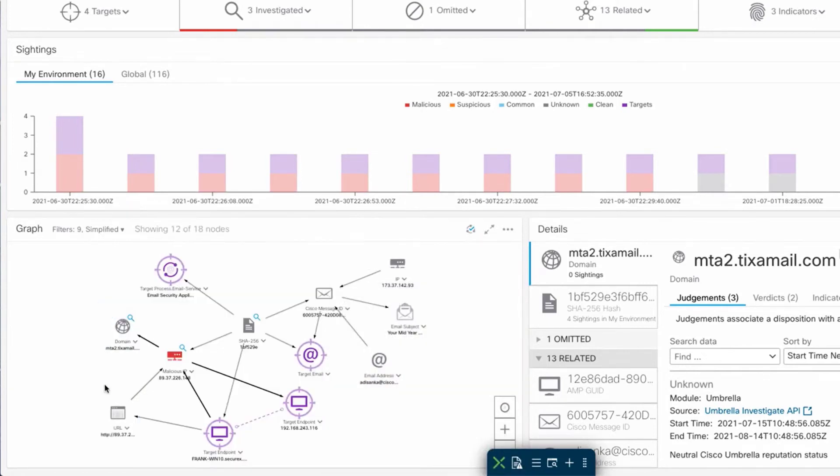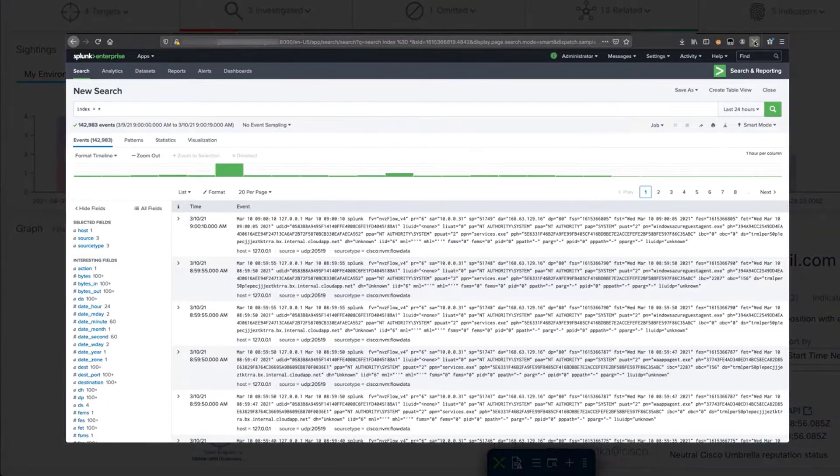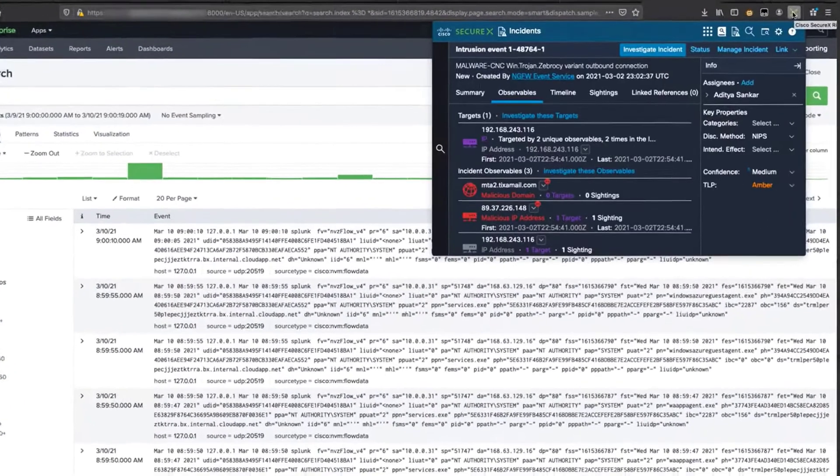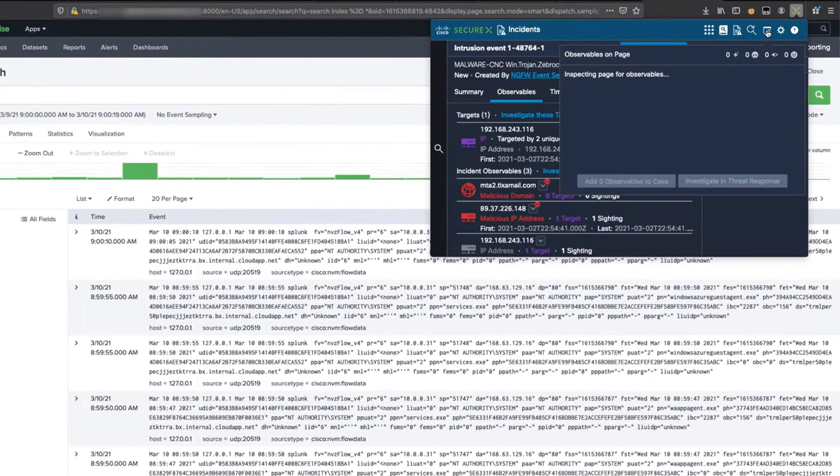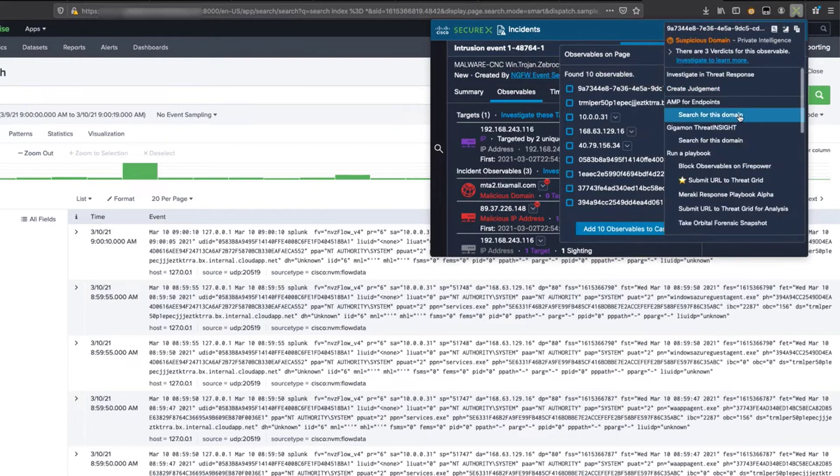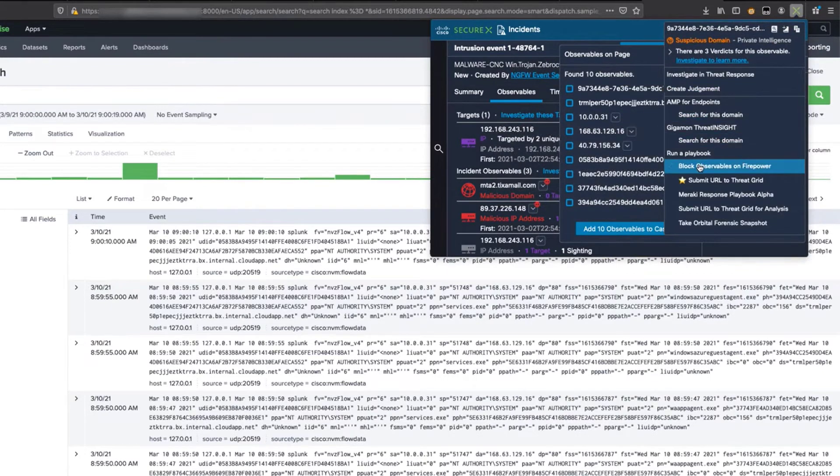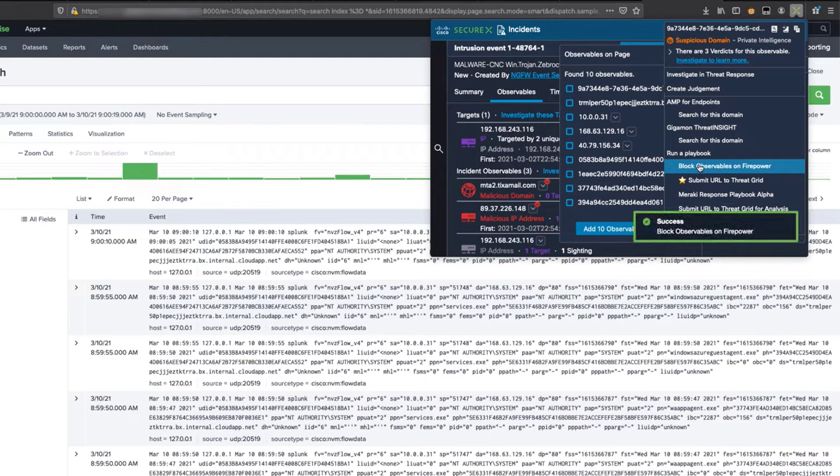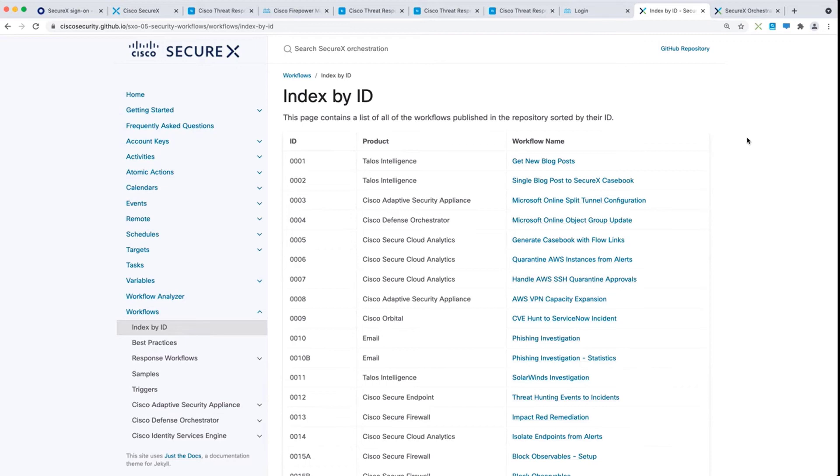But to show you the real power of SecureX, I'll jump into my Splunk console. Right from my Splunk console, I'll bring up the SecureX browser extension, and we can see the same one-click response actions are available. How awesome is that? Without even leaving my current page, I can block a domain on my firewall.